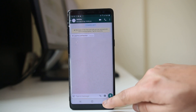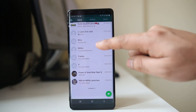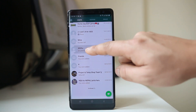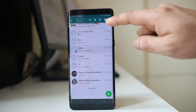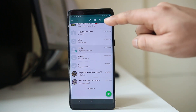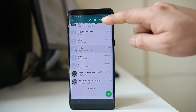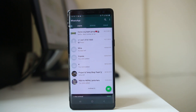But if you want to hide this chat entirely, then tap and hold this contact and there is an option at the top — Archive. Select it and you can see the chat is hidden now.